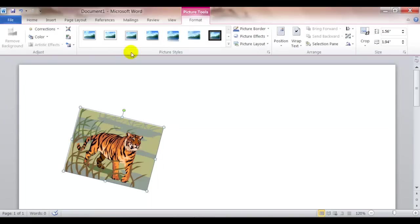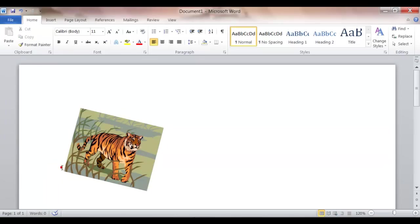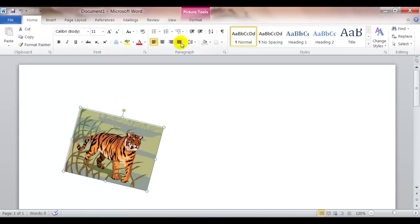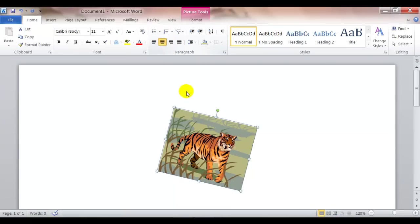I might also want to align the clip art on the page. I could click on the home tab and click to the left. Click on the clip art and then align it to the right of the page. Or I could center it, either one.